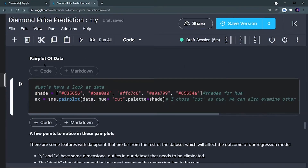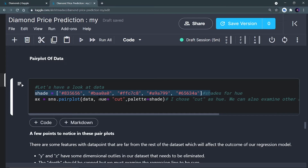The next thing is to plot a pair plot of the data. A pair plot gives you the relationship between every numerical column. She has provided a list of color hex codes to create a custom palette, but you can also use an inbuilt palette like 'inferno' if you want to keep it simple. The hue is set to 'cut,' which examines the unique values in the cut column and plots them separately in each graph.